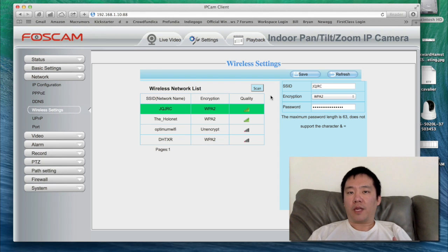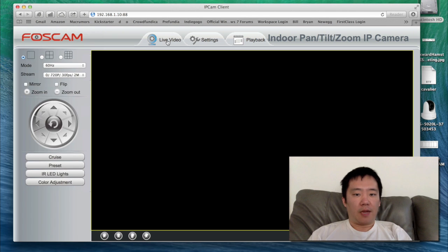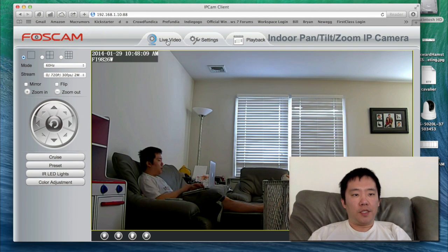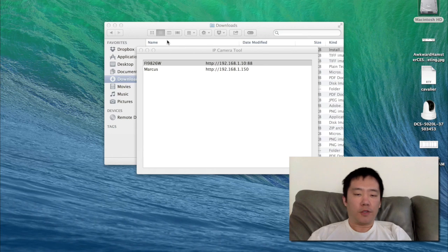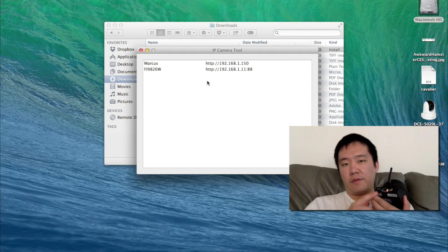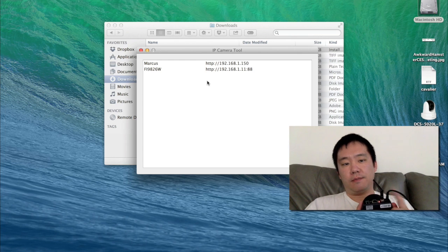I would recommend not using an SSID that contains spaces. That's been saved. Next, I'm going to go back to the live camera. I'm going to shut down Safari, close the web browser, and unplug the Ethernet cable from my FOSCAM. I've unplugged the Ethernet cable and only the power cable is now plugged in.